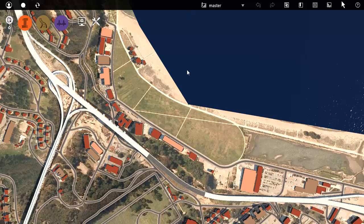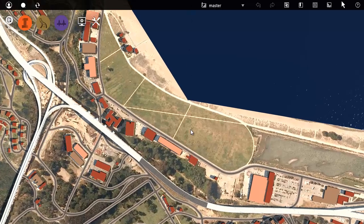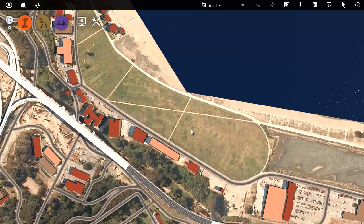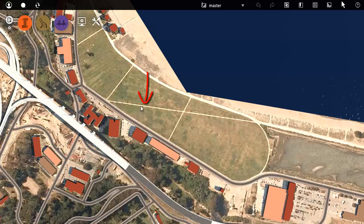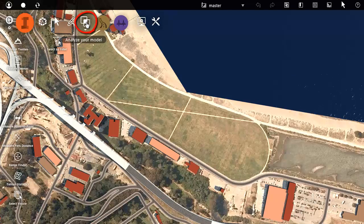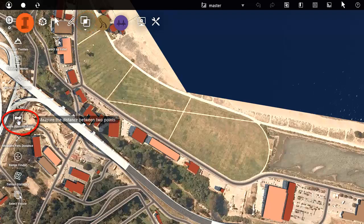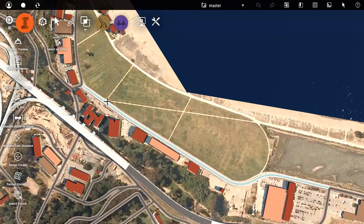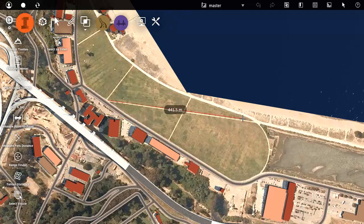Measurement is an essential requirement for working with models. You may want to measure a simple point-to-point distance, such as the length of this straight path. The measurement tools are part of the analysis tool set. Here is the tool for point-to-point measurement. The result of the measurement is displayed on screen when you click to finish the line.